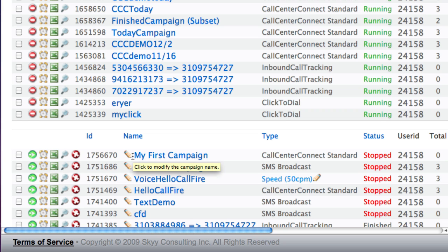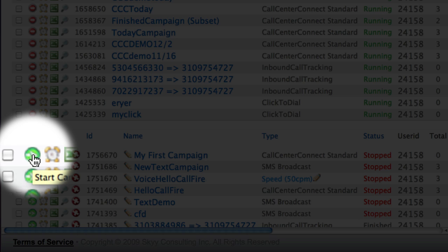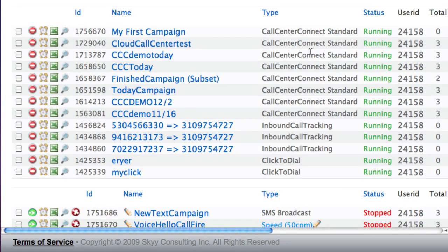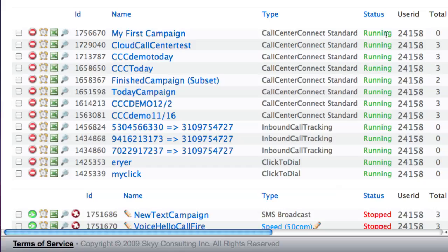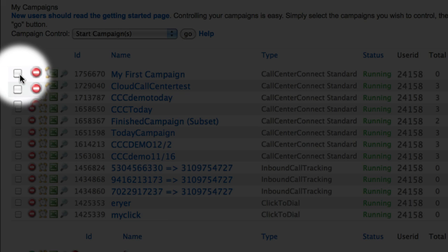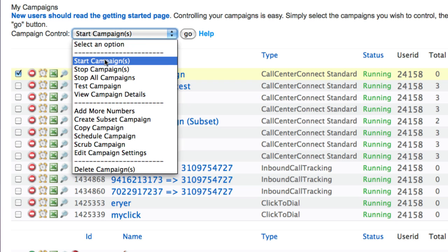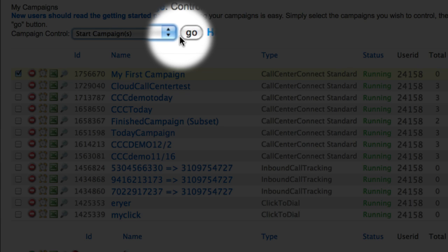Before we log in as an agent, we'll need to start the campaign on our campaign's dashboard. To start the campaign, either click on the round green icon to the left of the campaign name so that the status changes to running, or put a check in the checkbox to the left of the campaign name and select Start Campaign from the Campaign Control drop-down menu, then click Go.